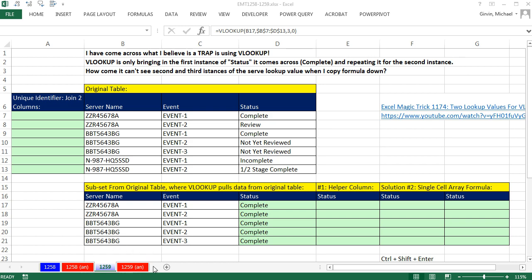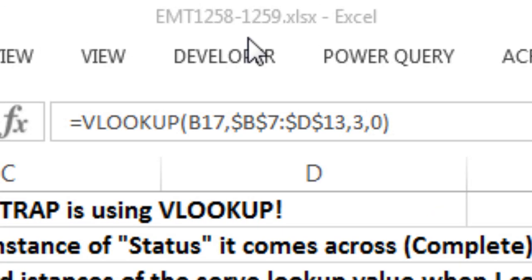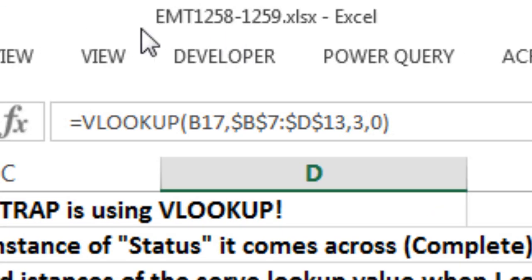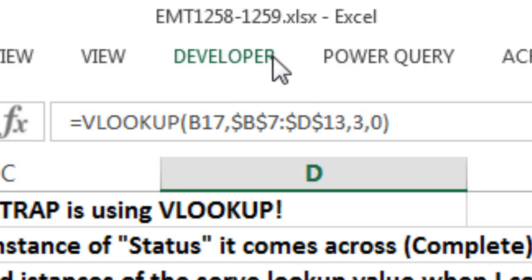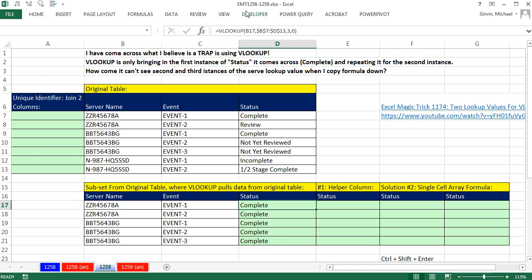Welcome to Excel Magic Trick number 1,259. If you want to download the workbook, Excel Magic Trick 1,258 to 1,259 and follow along, click on the link below the video.